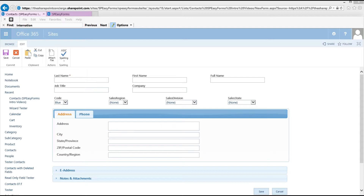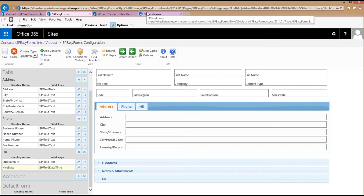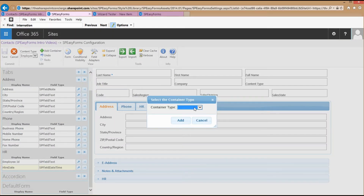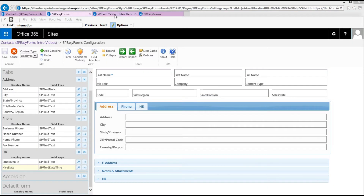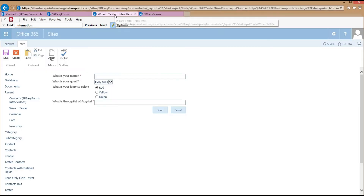These three container types — columns, tabs, and accordion — are what's available in the first stable release of SB Easy Forms version 2014.01 to modify the form layout. But if you notice when I hit Add Container, there are a couple of different container types: HTML Snippet and Wizard, which are available in the Add-Ons Package, the latest version of which is 2014.01.16 as of this recording. I'll switch over to a different list to demonstrate those.